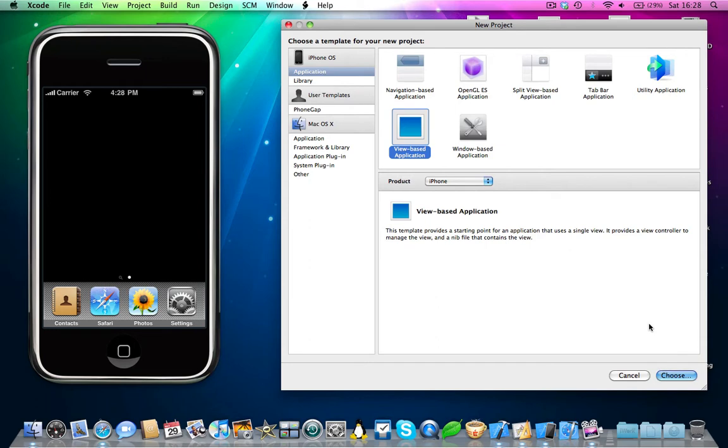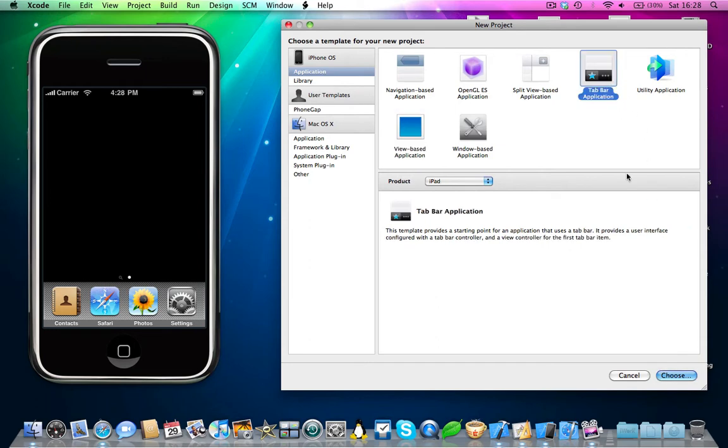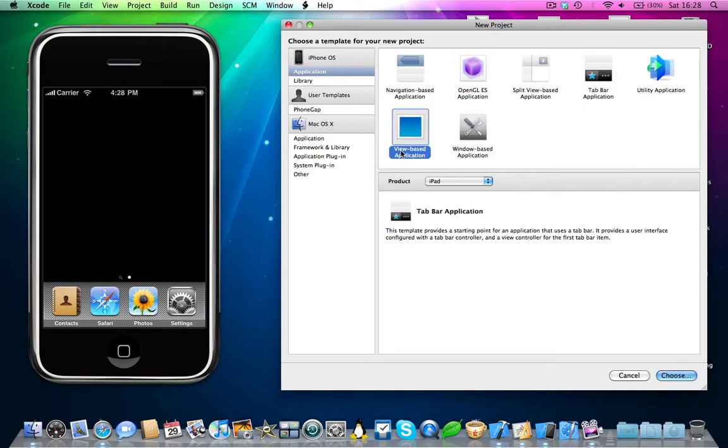Now this can also be done in a tabbar application, and I'll be making a separate video on how you can do this for tabbar applications. There's just a few different things in tabbar applications which you need to do in order to get it working. But this is just a basic tutorial for view-based applications.